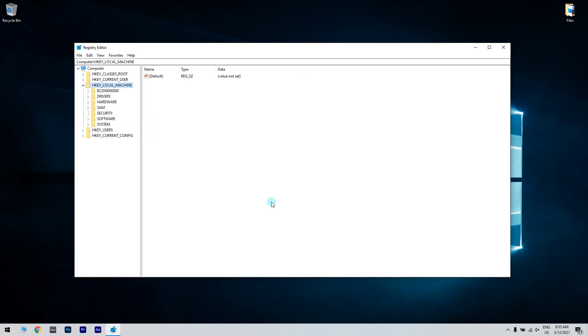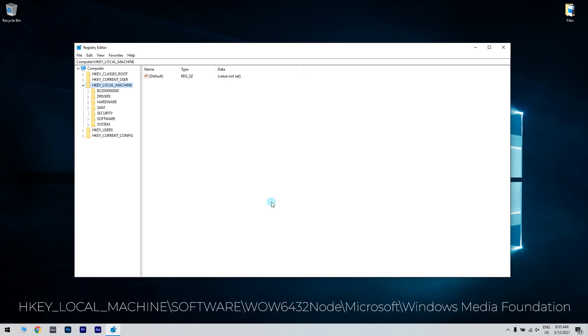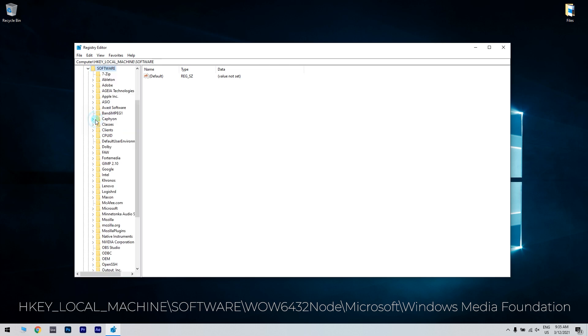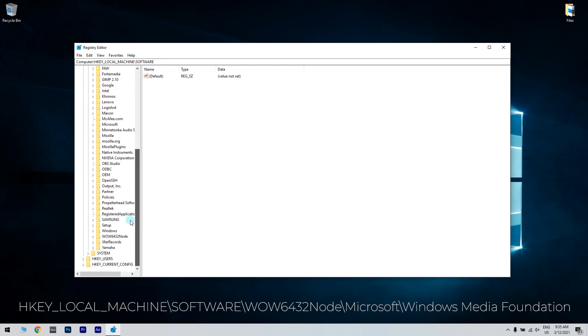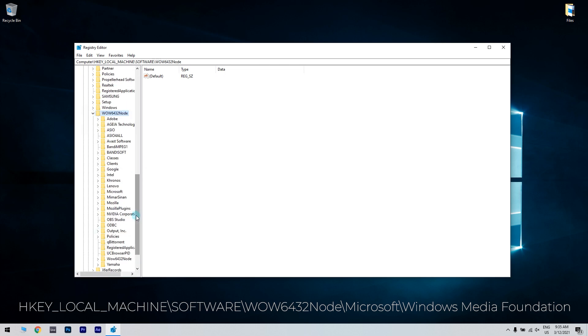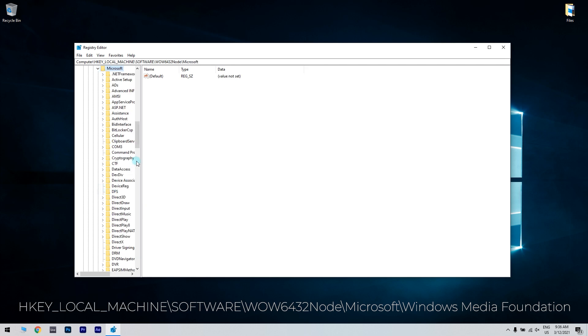When the registry editor window opens just navigate to the following location: HKEY_LOCAL_MACHINE\SOFTWARE\WOW6432Node\Microsoft\Windows Media Foundation.